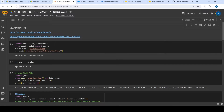This is just an introductory code of how we are going to initialize the model and the tokenizer, and then we can give it some instructions and see what the responses are.